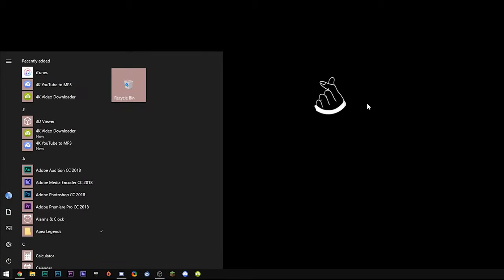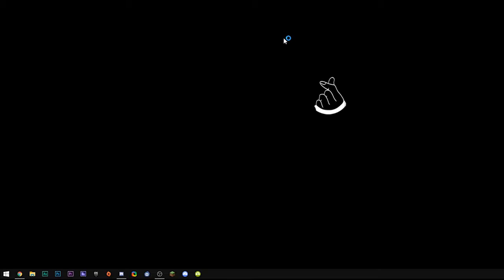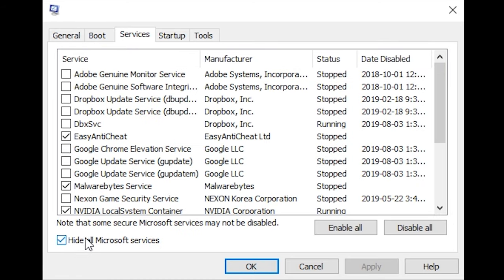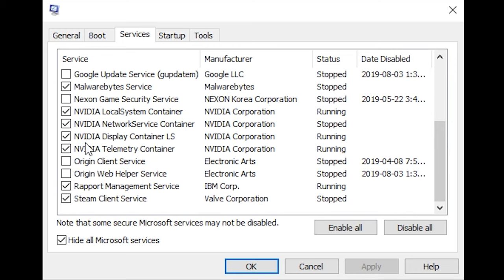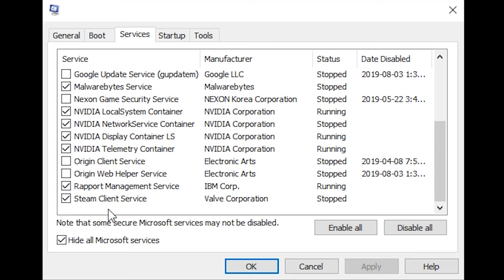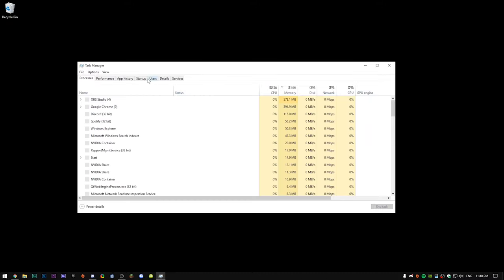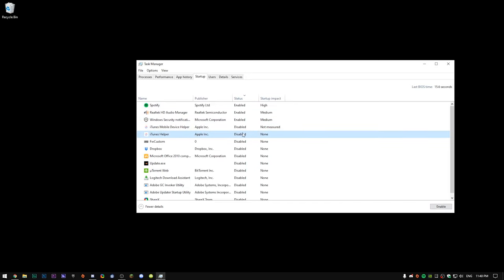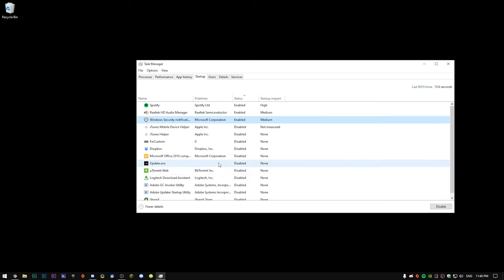Next is a general Windows performance tweak. Hit Start, type msconfig, and press Enter. Go to Services, click Hide All Microsoft Services, and turn off everything you don't use — like Adobe, Dropbox, Google services. Also right-click your taskbar, go to Task Manager, then Startup, and disable things you don't want launching with your PC. For example, iTunes — if you don't use it often, just disable it so it doesn't start with your computer.